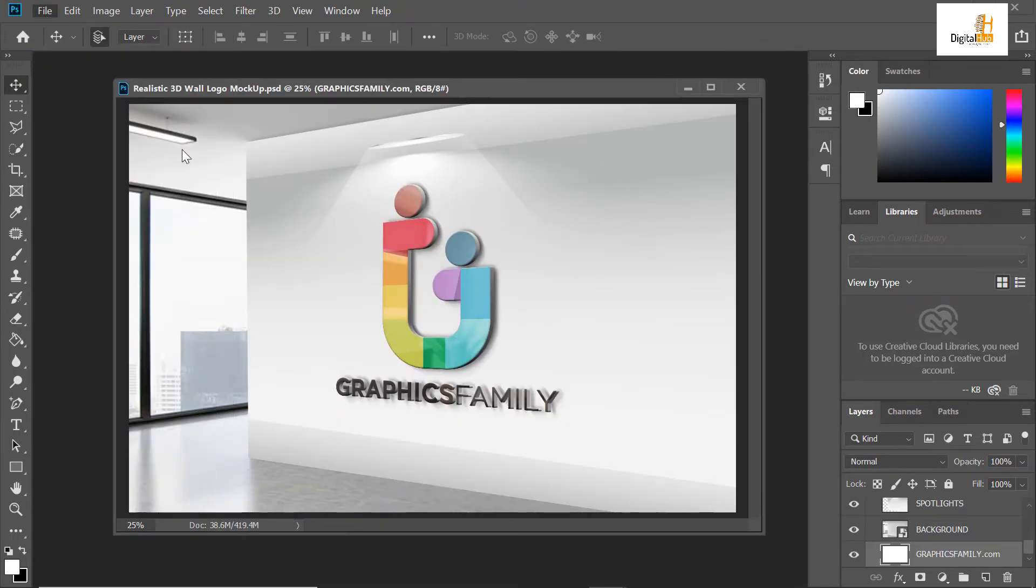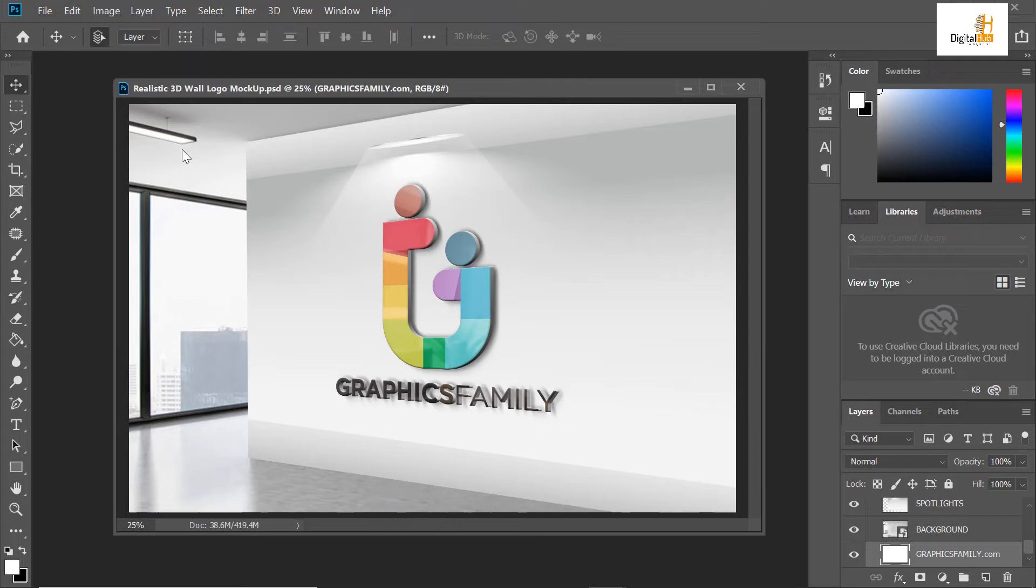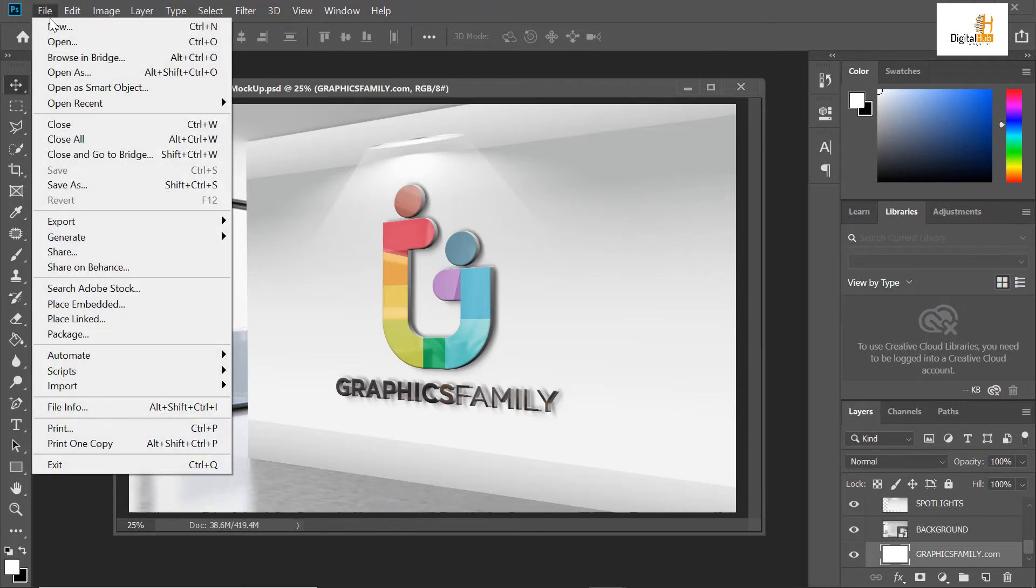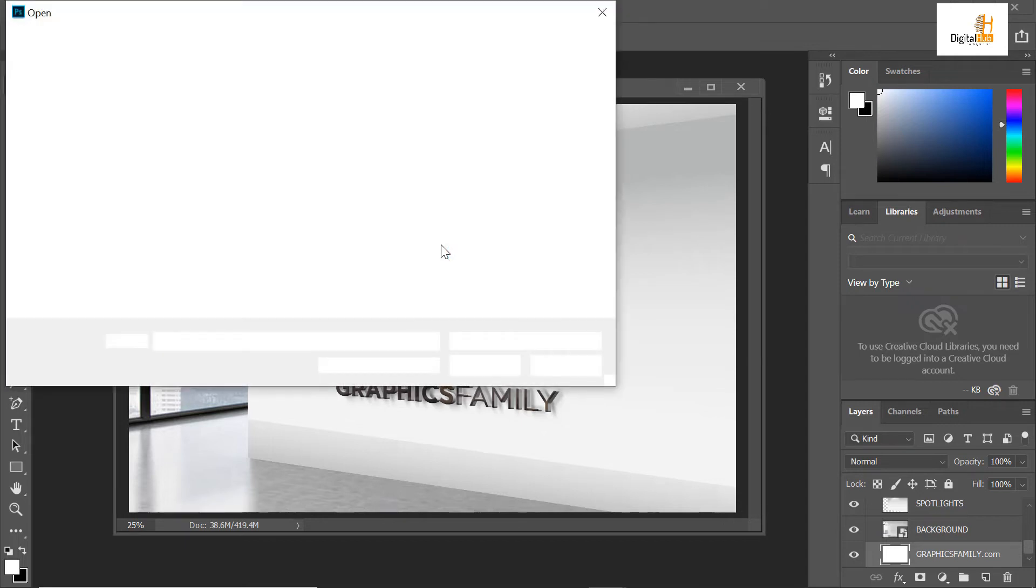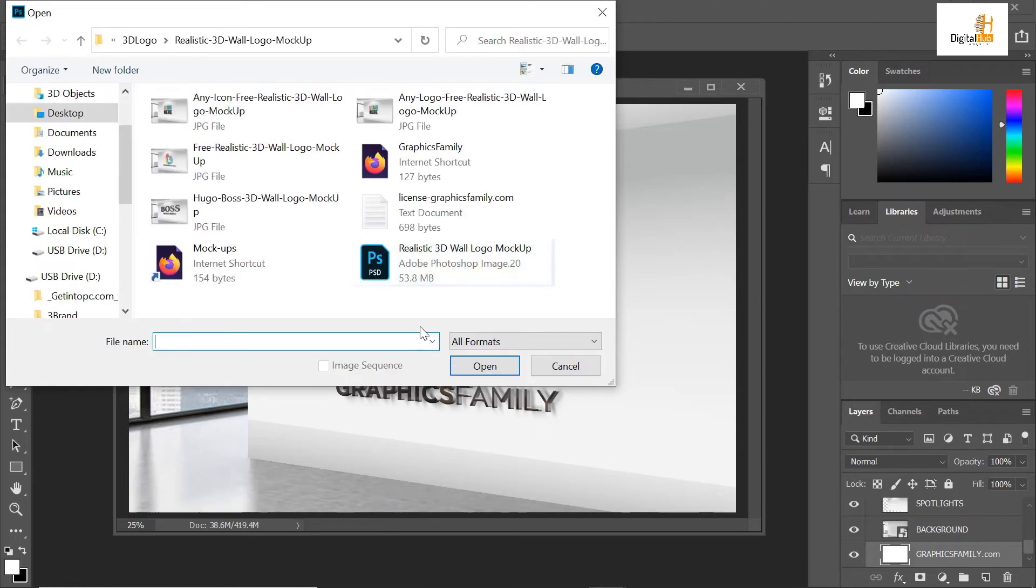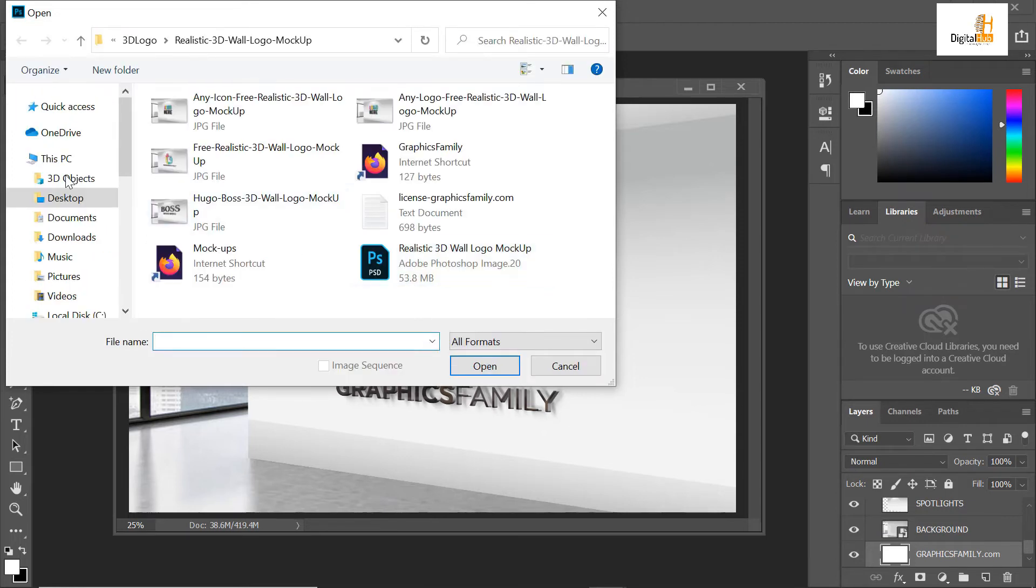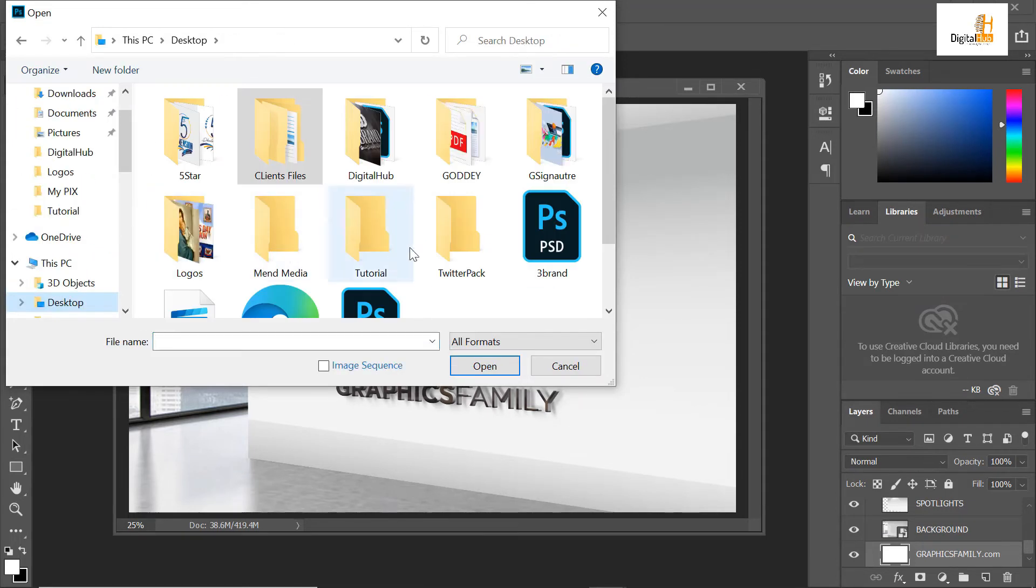I'll have to open my logo that I exported from CorelDRAW. I'll say open here. When I say open, it opens.